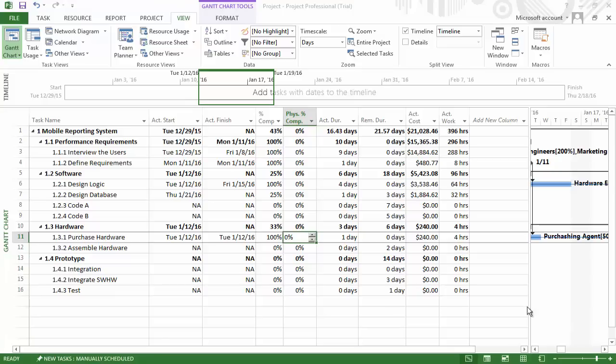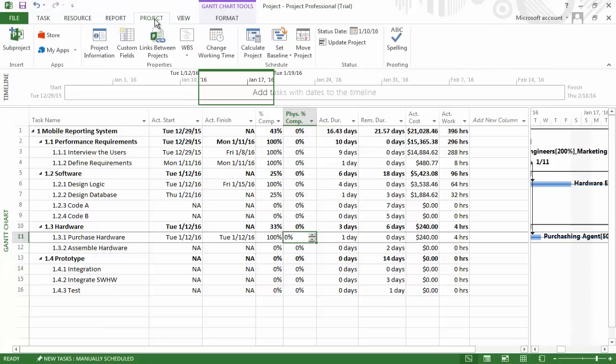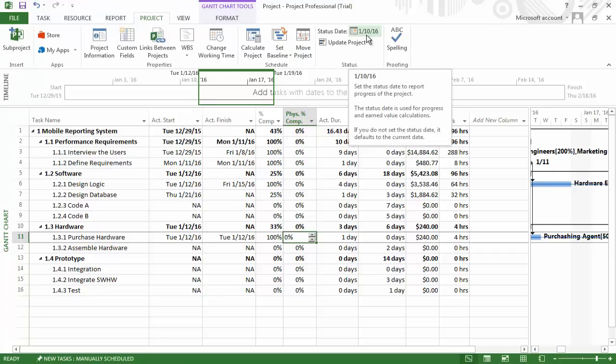If we click on the project tab, we can confirm that our status report date is indeed the 10th of January. I have found that even though you have entered in the status date and saved it, after closing the software and reopening it, the status report date will occasionally need to be re-entered.